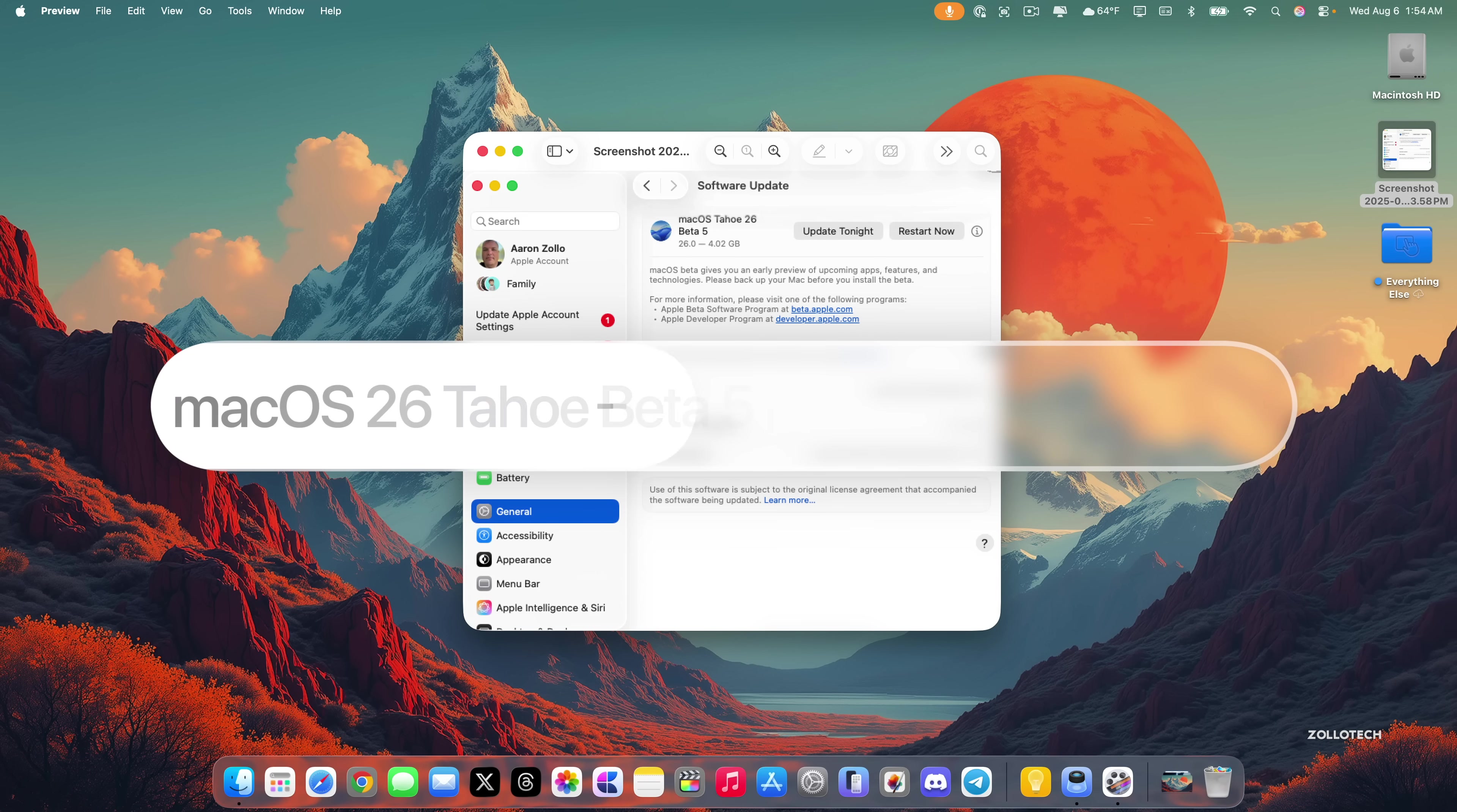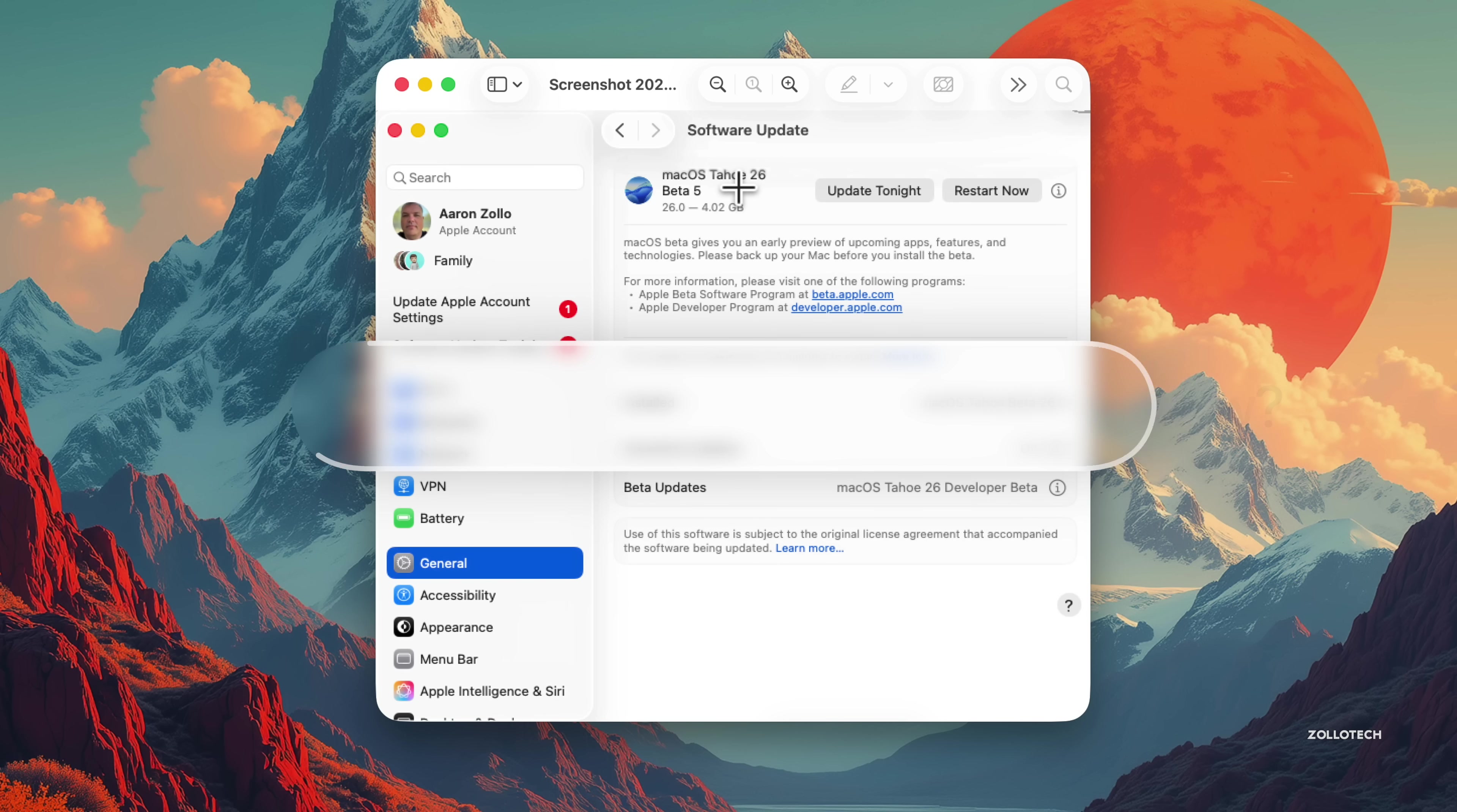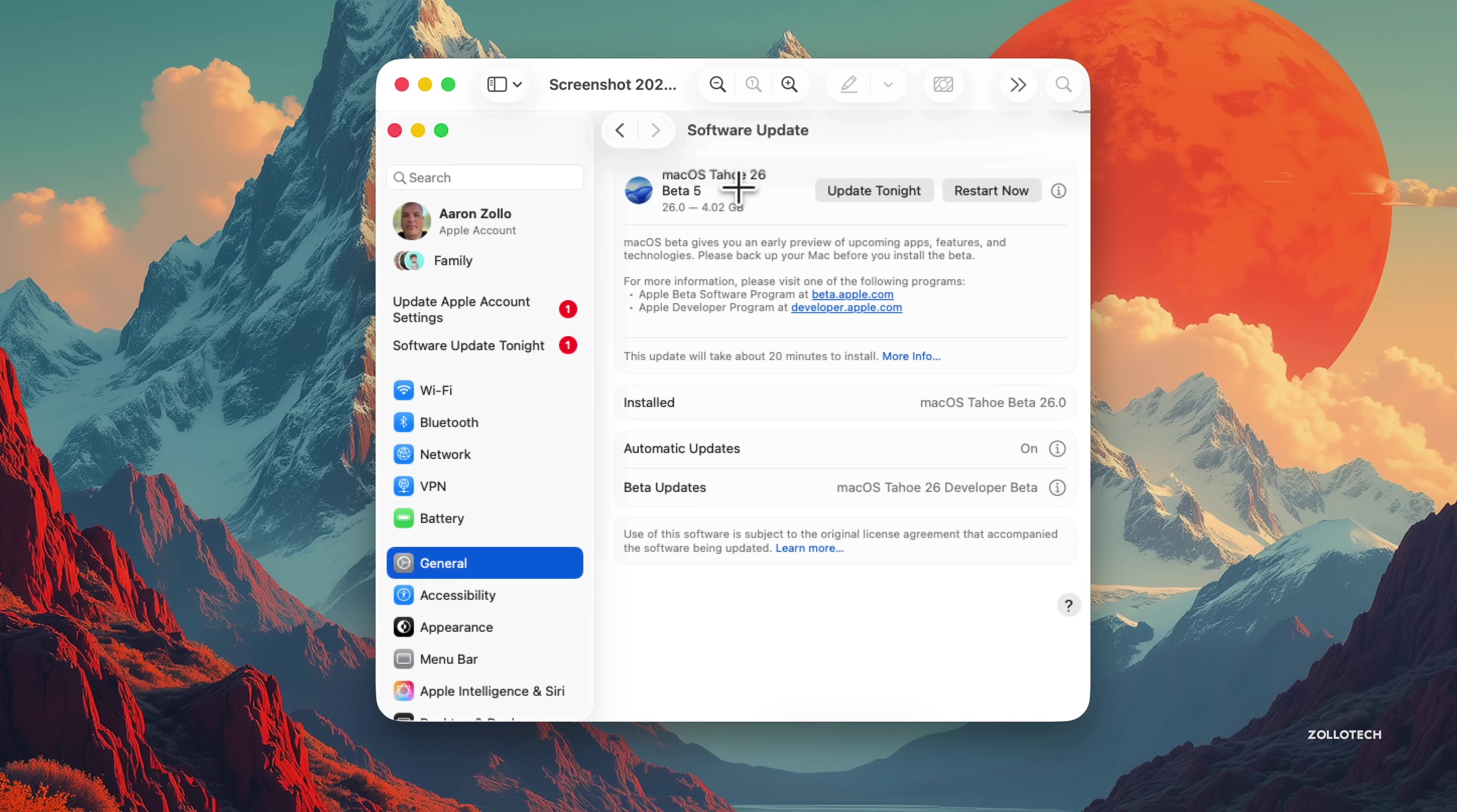Hi everyone, Aaron here for Zollotech. Yesterday Apple released macOS Tahoe 26 Beta 5. macOS Tahoe 26 Beta 5 is available to developers and macOS Tahoe 26 Public Beta 2 should be out later today or possibly later this week.